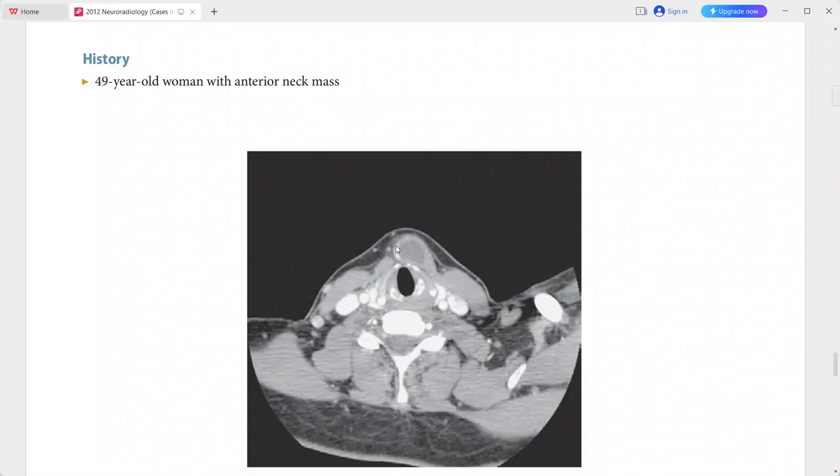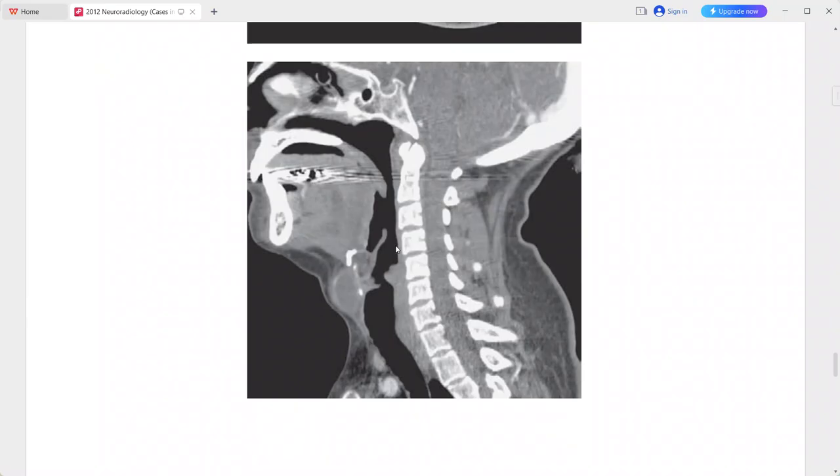This is a case of thyroglossal duct cyst. Differentials include metastatic cancer in a lymph node with papillary thyroid cancer and abscess.